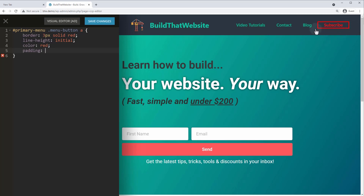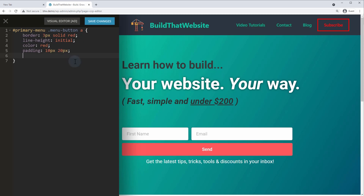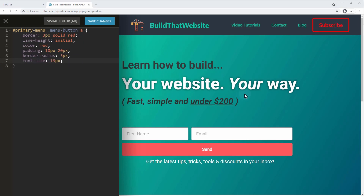With padding shorthand, four values go top, right, bottom, left; two values go top-and-bottom then side-to-side. So we'll do 10px on top and bottom and 20px on left and right. Then we add border-radius: 5px to make it a slightly rounded button. To make it stand out I'll also set font-size: 19px, slightly bigger than the default. Now we have the basic structure of a ghost or outline button.